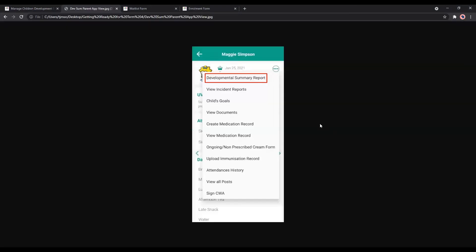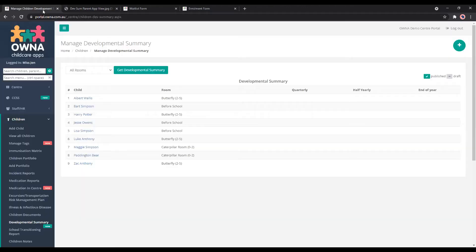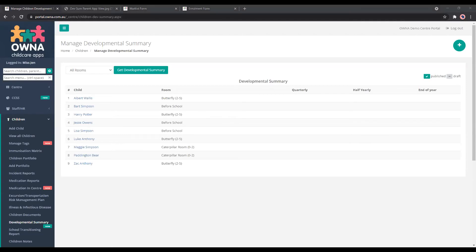When they go into their child's profile, they click on the three dots there and the developmental summary report section is available for them to view. It can also be viewed on the portal for them as well, so they can see it in a bit of a bigger view.